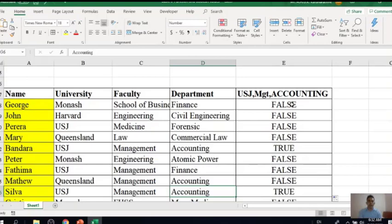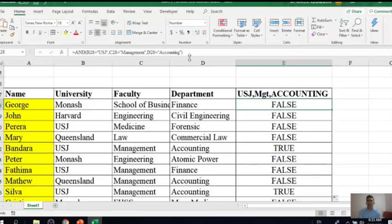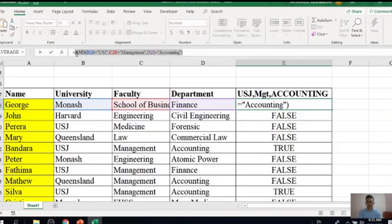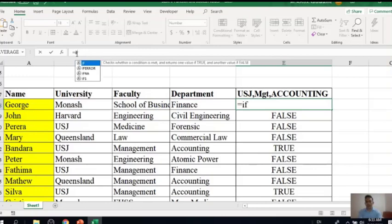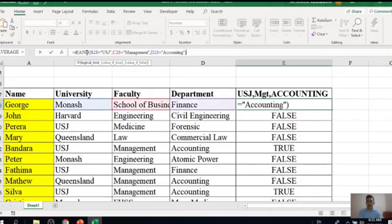Now you can see the AND function gives you the result as TRUE or FALSE. If you want to get an alternative result — let's say yes or no — you can do so by combining the AND function with the IF function. It is very simple: copy or cut the AND function, then write the IF function and for the logical condition paste the whole AND function you copied. If the conditions are satisfied you can say yes, otherwise no.